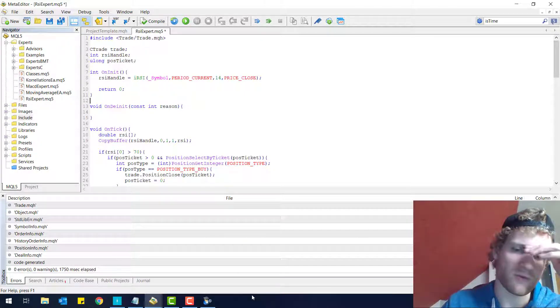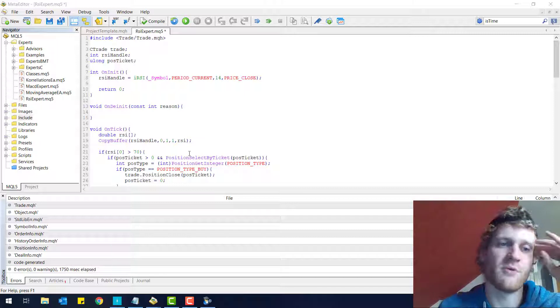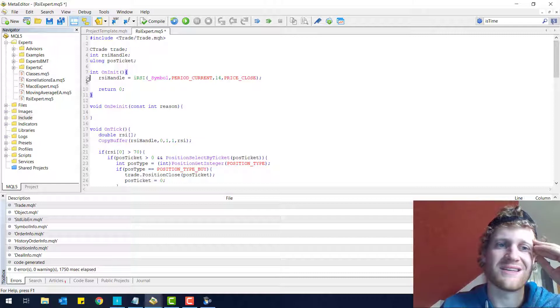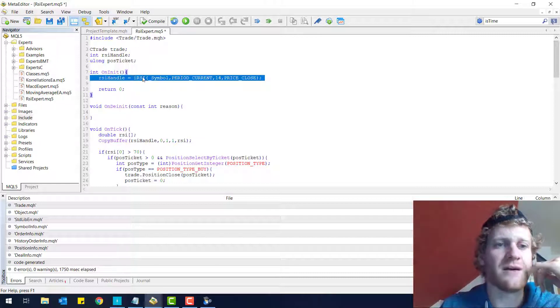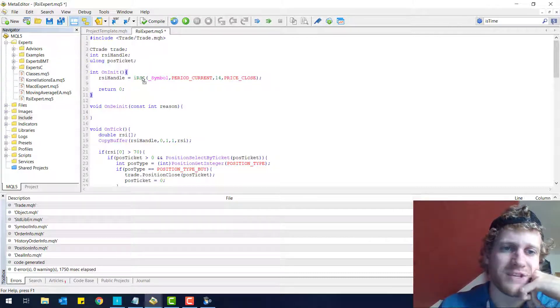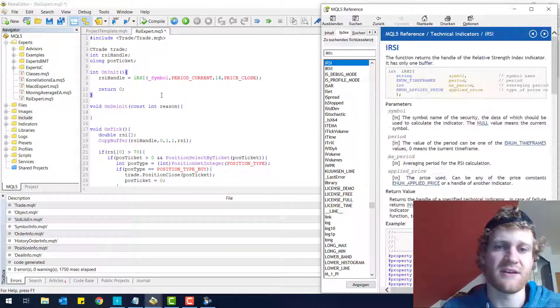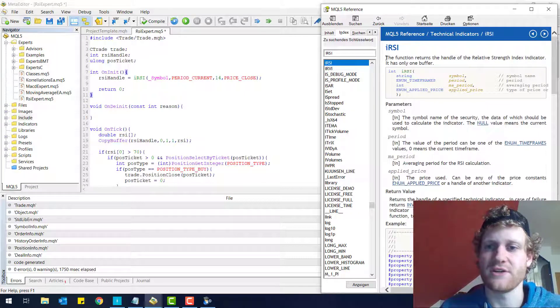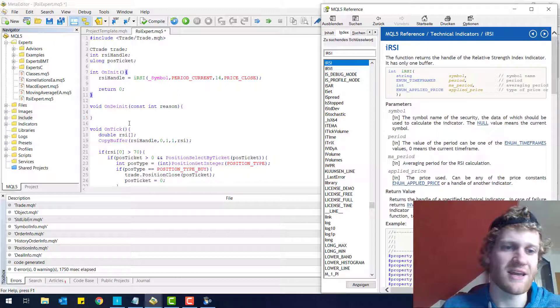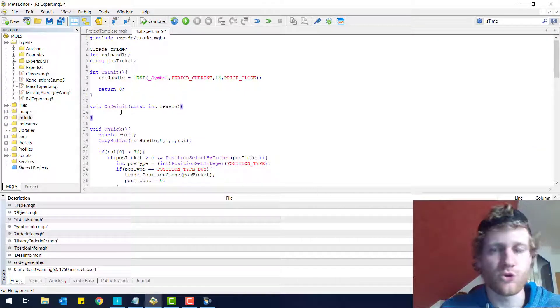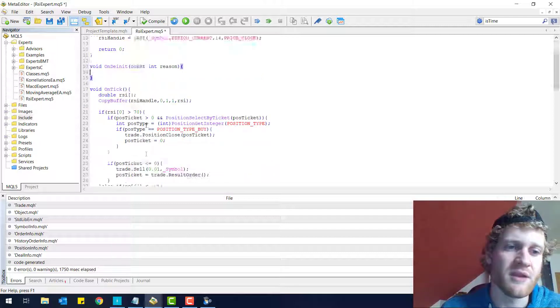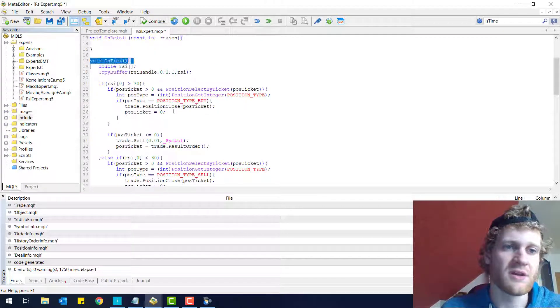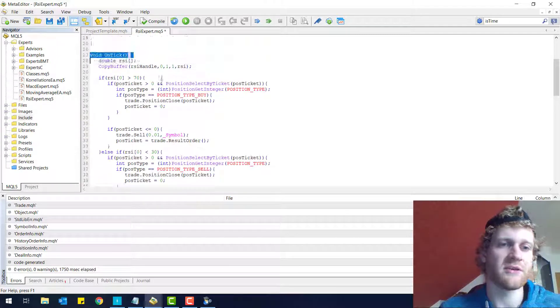Then in the OnInit function that is called whenever the program is initialized, we simply receive the RSI handle and update this variable by using the RSI function. You can read everything about it in the documentation, which you can see by pressing F1. Then we have the OnDeinit function that we simply do not use. So it's completely blank and it's not used.